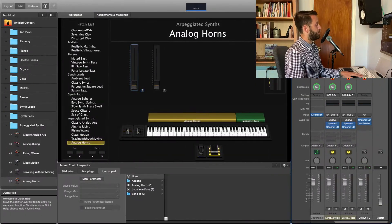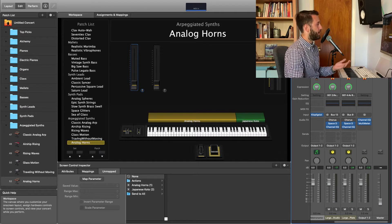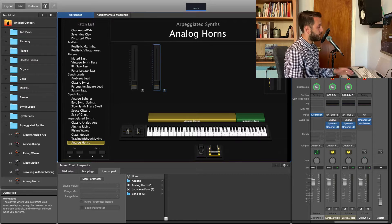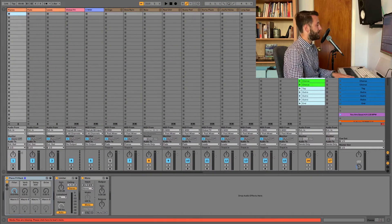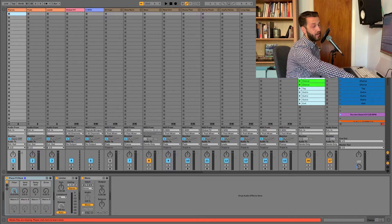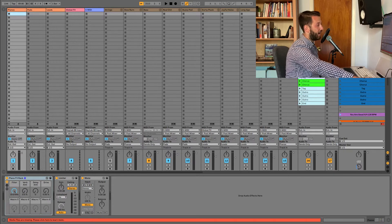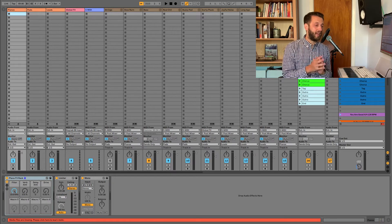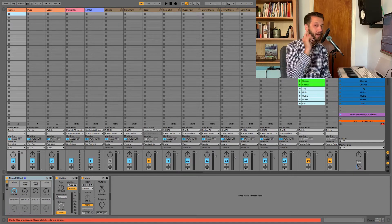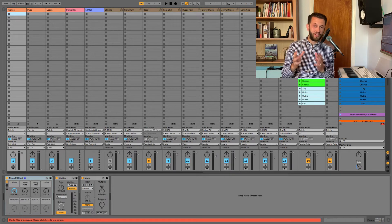MainStage tends to be a lot more visual. When you open it up, you can really see exactly what notes are going where, and you can have mappable parameters on the screen. Whereas with Ableton, everything is a little more hidden, so I rely much more heavily on my hardware controller, the Novation Launch Control XL, to know what's happening.